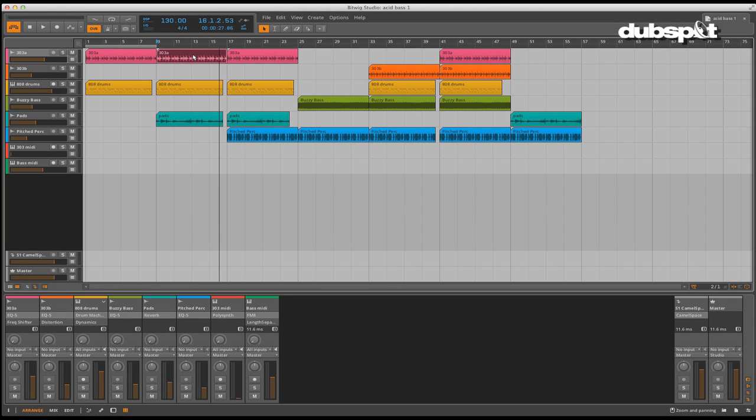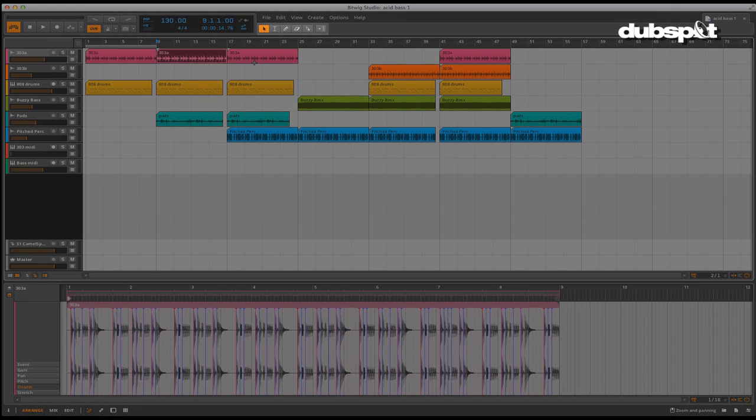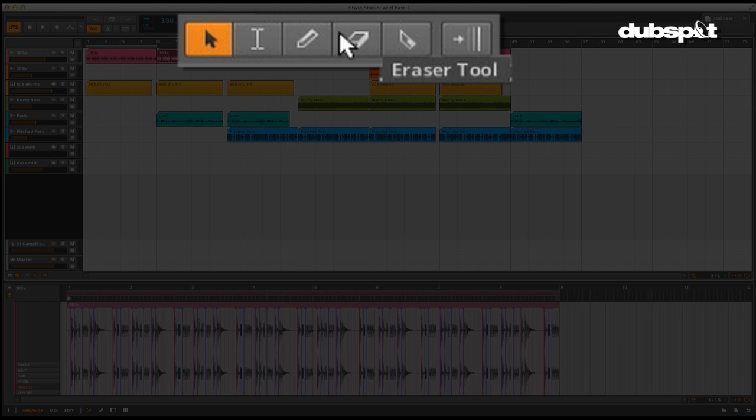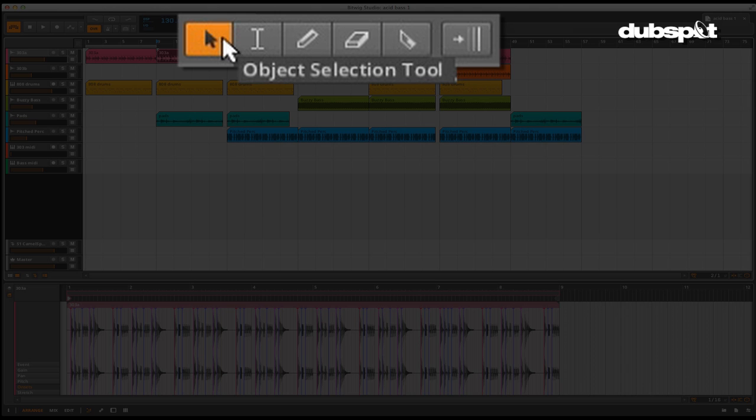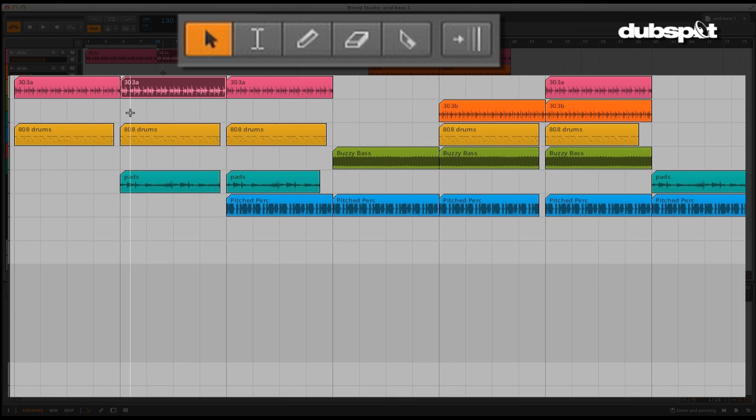Bitwig uses the very familiar Logic and Cubase style of audio editing inside of audio clips. It uses the traditional toolkit of a bigger DAW, each tool being locked to a key command for easy access. It's a good idea to commit those commands to memory for maximum speed and agility when you're working. Let's quickly get acquainted with the tools as we will be using them quite a bit.